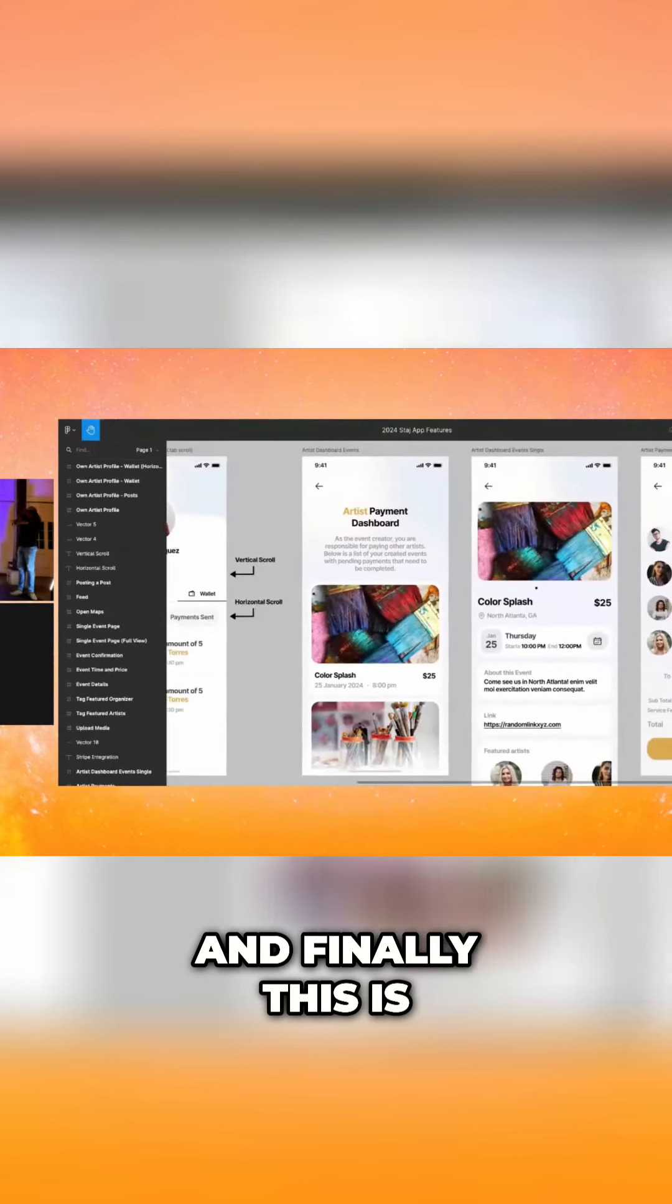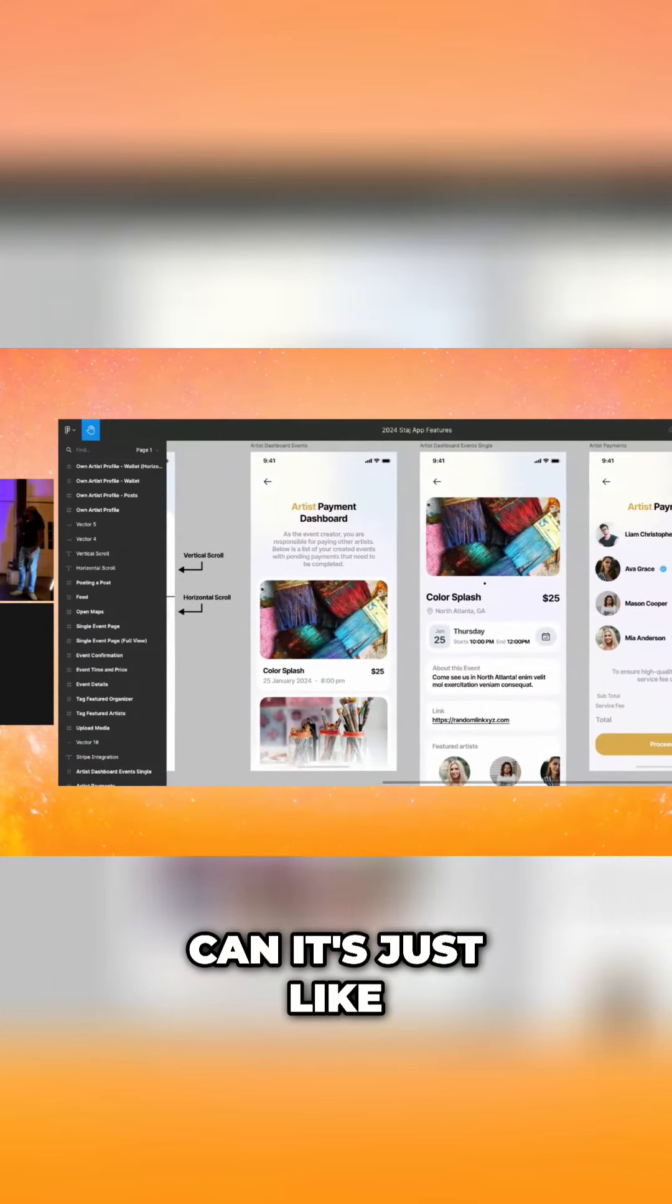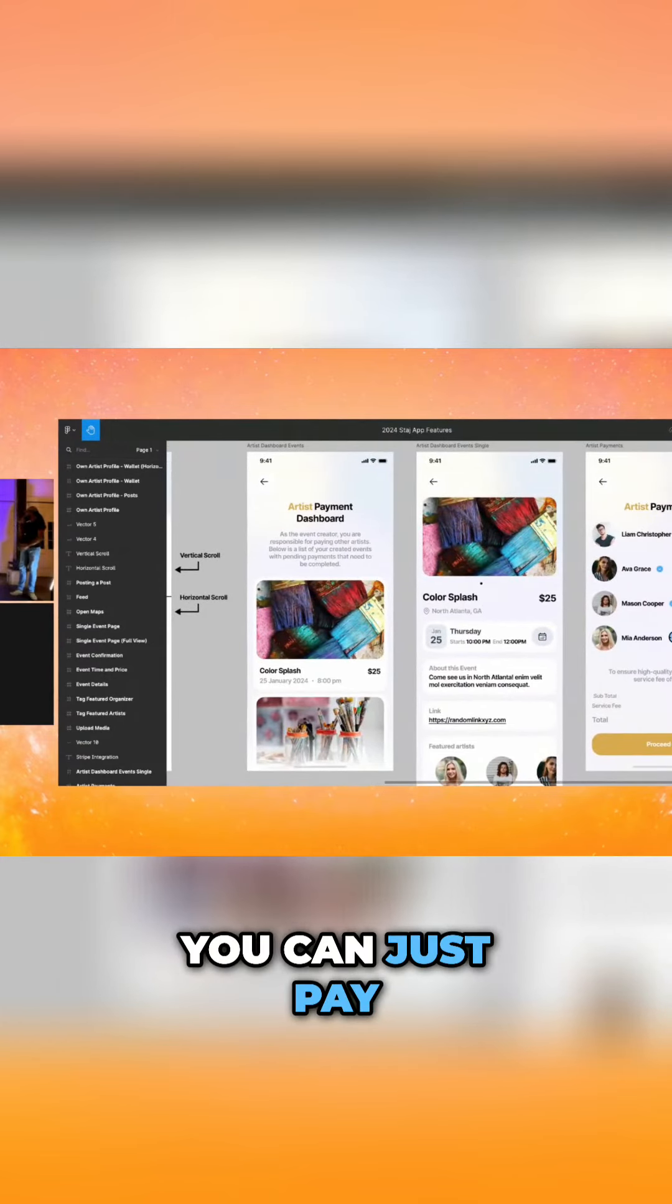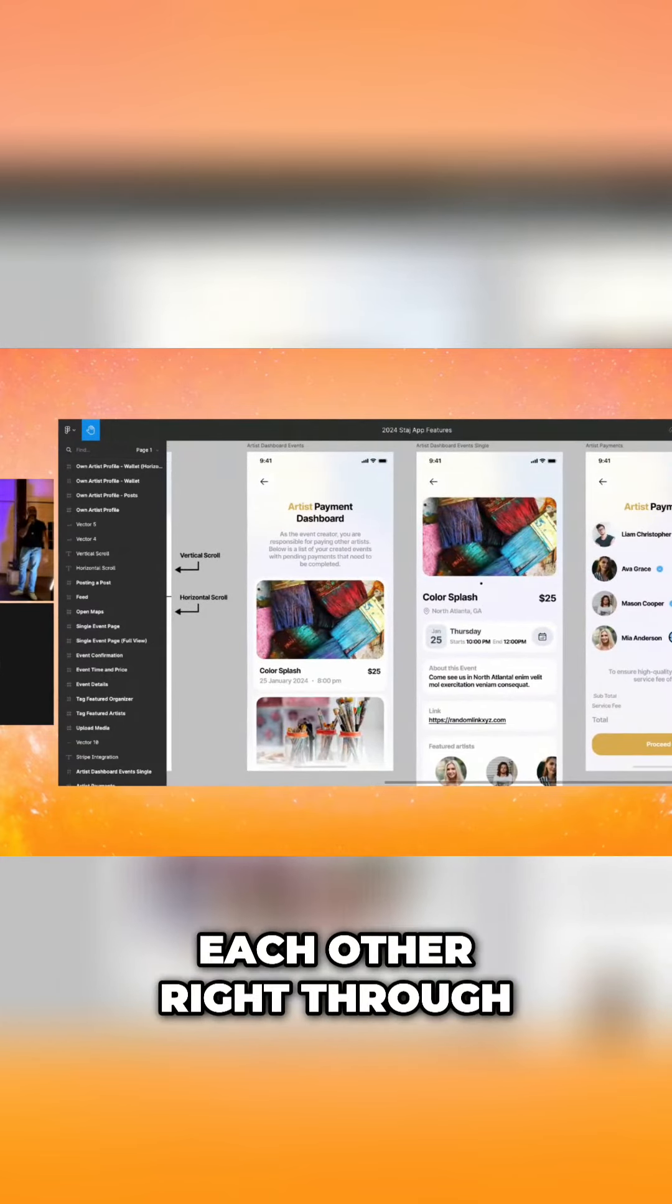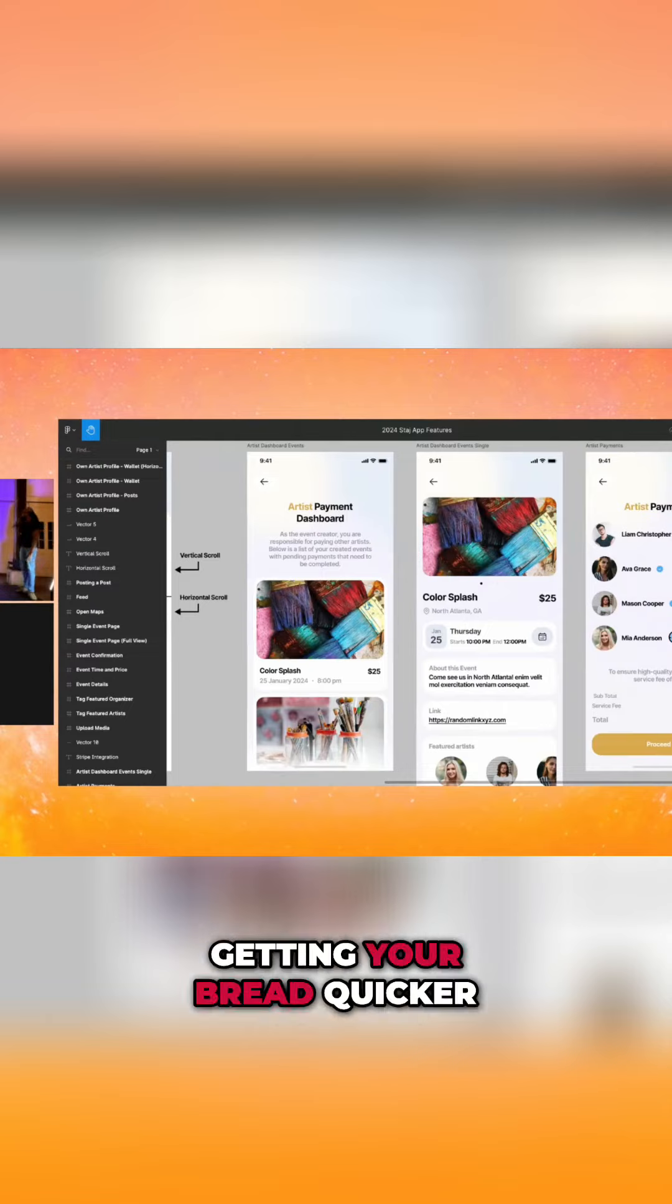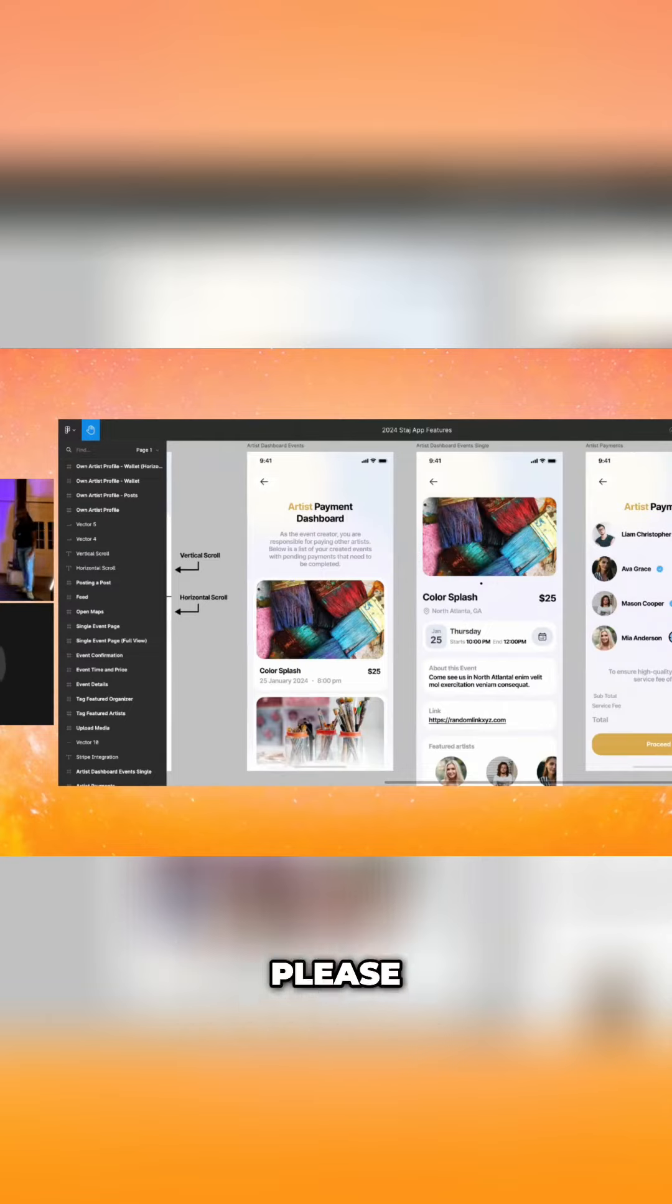And finally, this is what we call the artist dashboard where it's just like a checkout system where you can just pay each other right through that. So for any event you create, getting your bread quicker. Can we clap for that, please, artists?